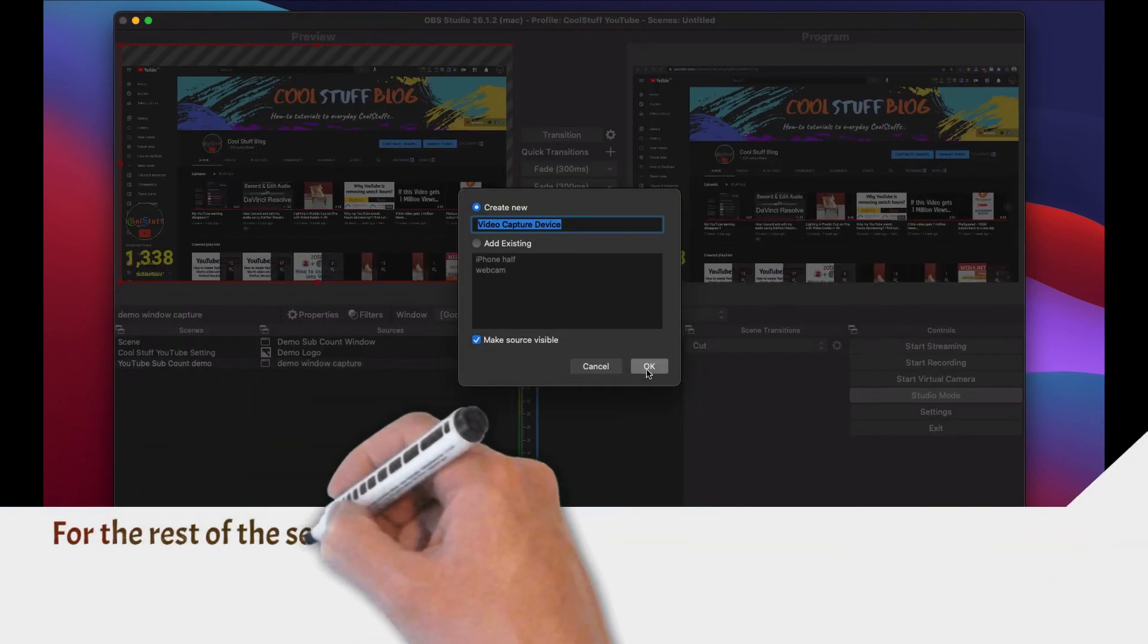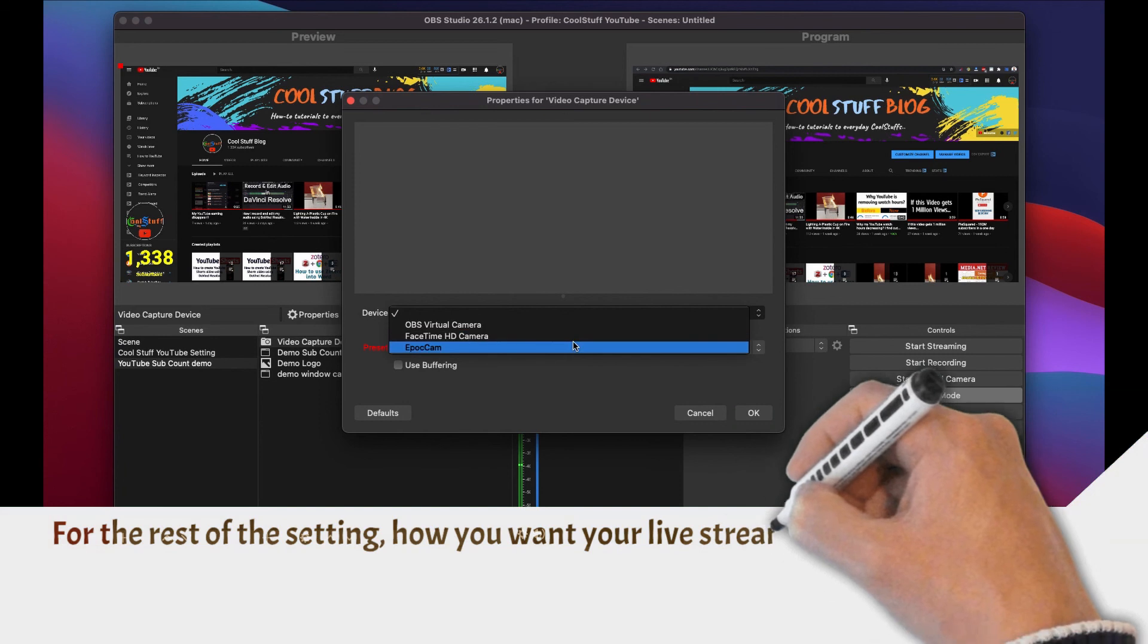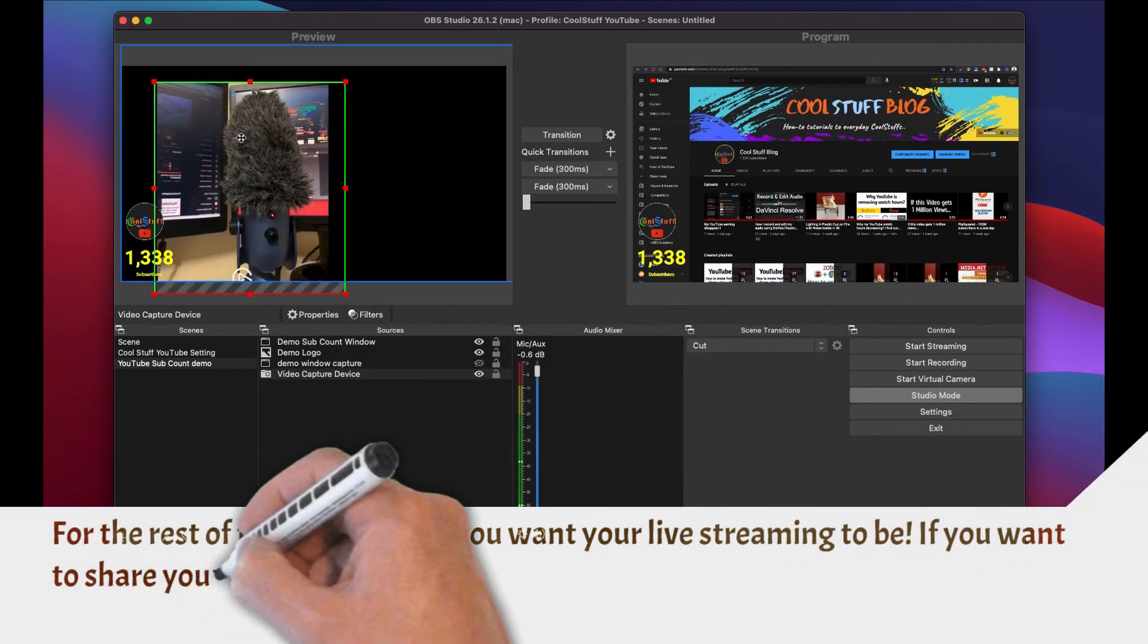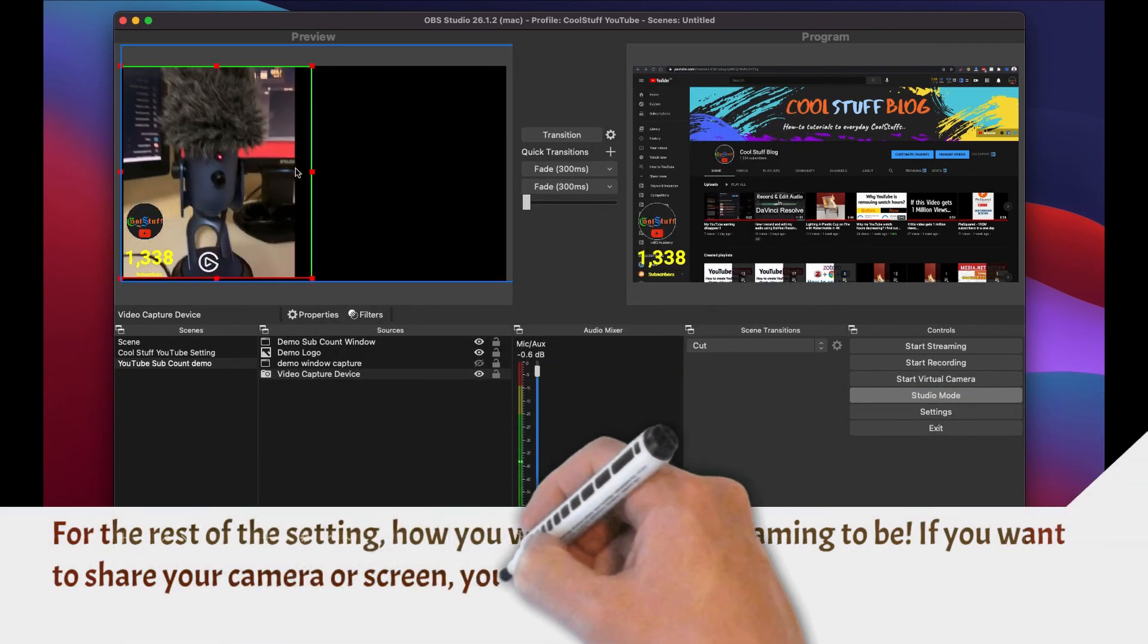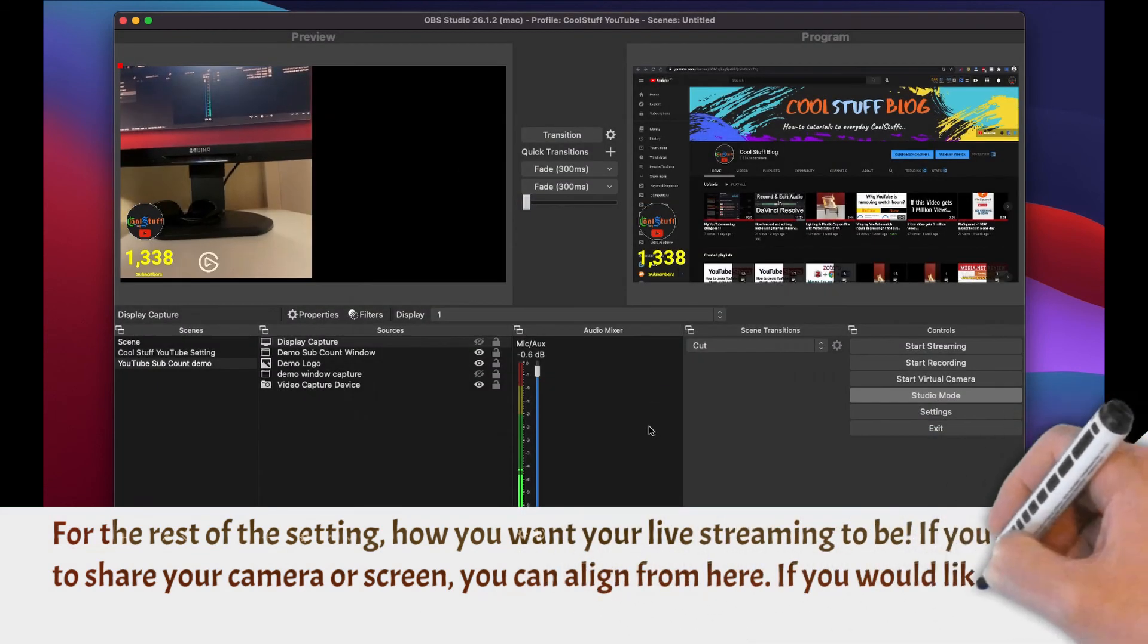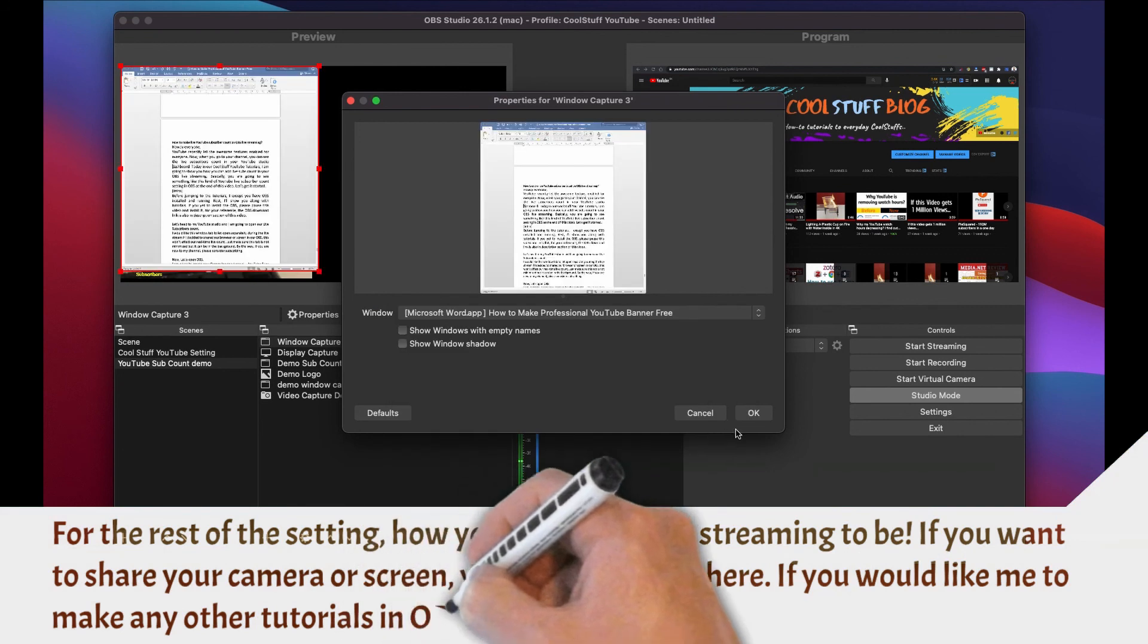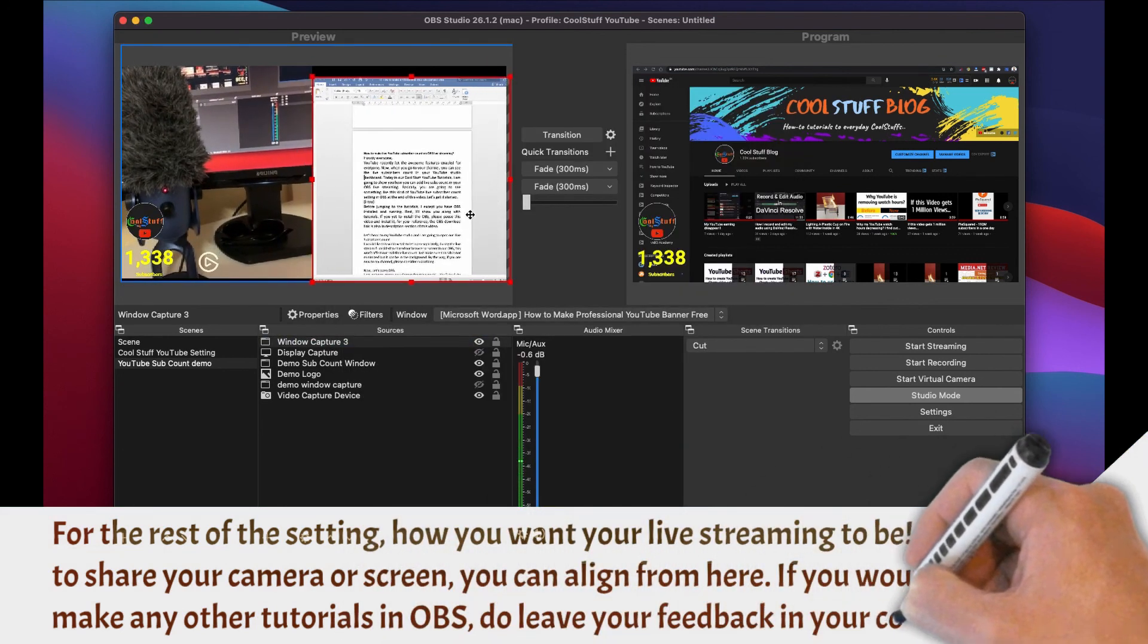For the rest of the OBS setting, you can decide how you want your live streaming to be. If you want to share your camera or screen, you can align from here. If you would like me to make more tutorial and OBS, do leave your feedback in the comment below.